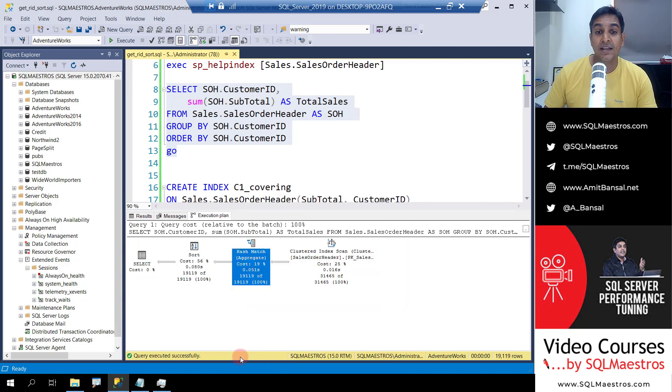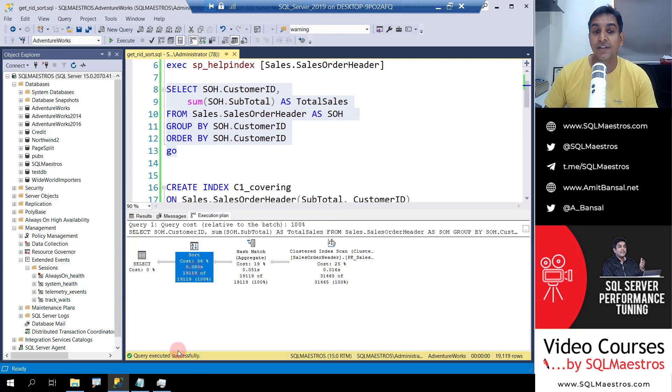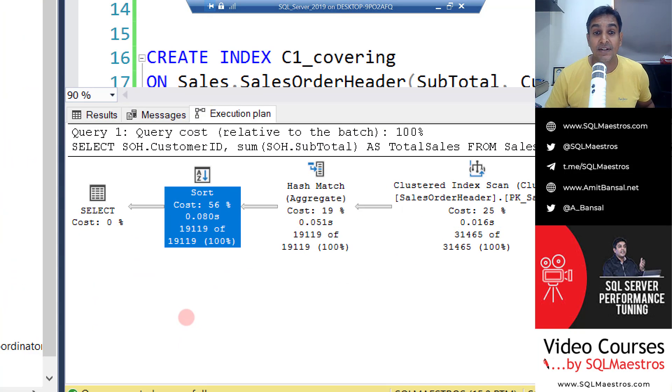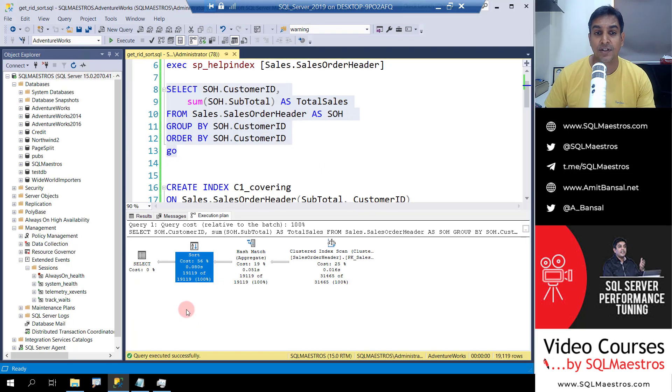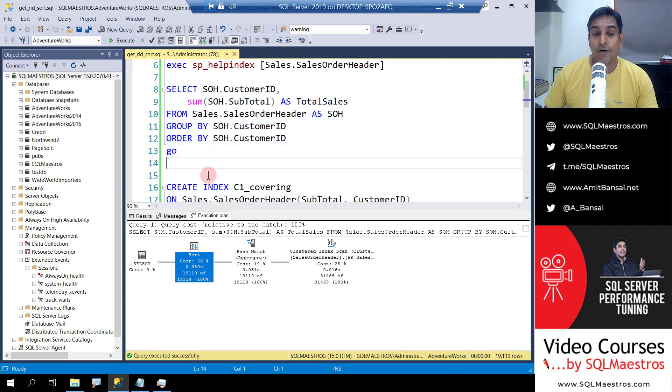Hash match is being deployed for the purpose of aggregation and then we have the sort operator and you can see that the sort operator is expensive. 56% is what the cost looks to be and now we want to get rid of this sort operator.